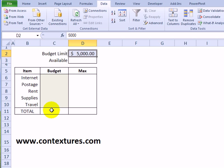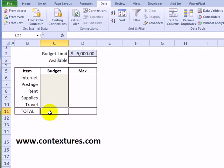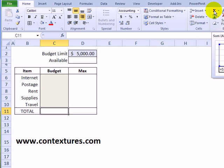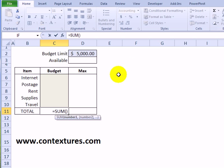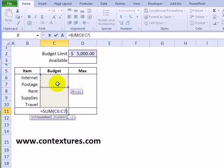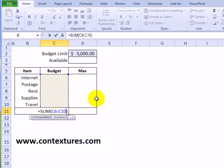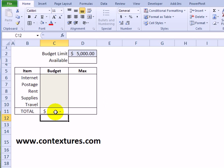So the next thing we're going to do is create a total formula here, selecting the cell where the total should appear. I'll go back to the home tab on the ribbon and click the auto sum button. I don't have anything entered above this cell so it's not sure what to sum. I'll select cell C6 to C10 and press Enter.